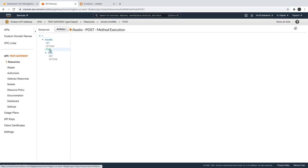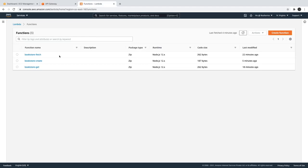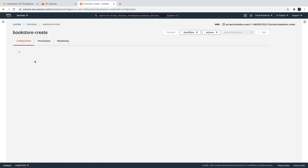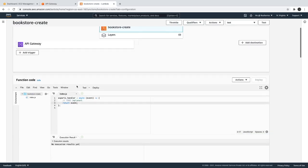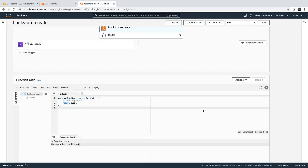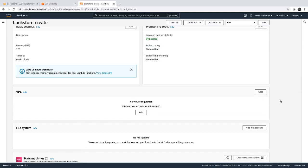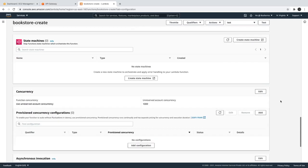Now, talking about POST — POST is a request where you need to add something in the request body. If you want to test it, let's look into the lambda: bookstore create. What I'm doing in this is returning the same event object. I have already deployed it. We can also look at the other settings for the lambda, like the memory, the VPC, and all these things.